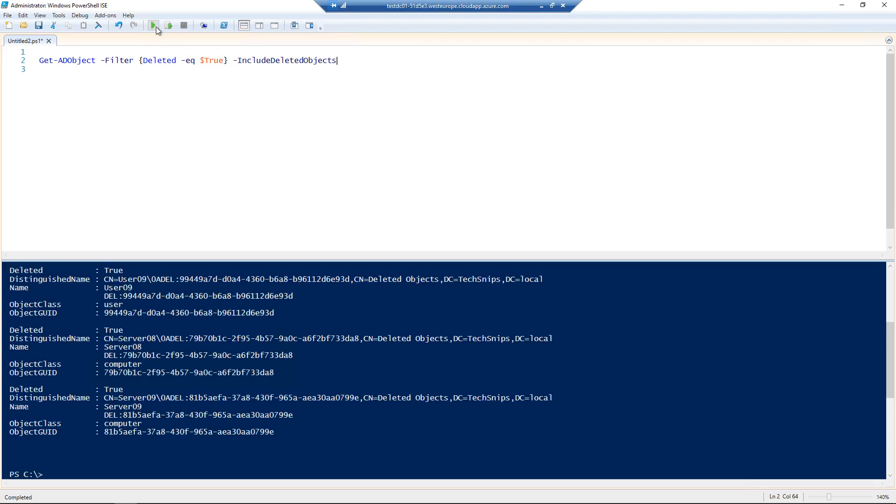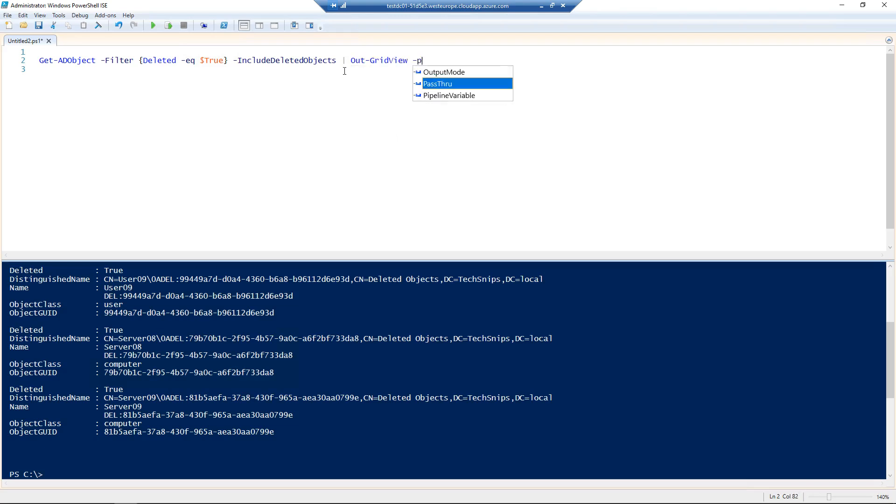So if we run that, we'll see that there's various deleted objects here. If we take that line of code and pipe it into out-grid-view with the pass-through switch, it'll give us a selectable list of objects to restore.